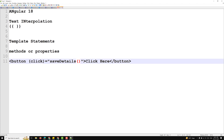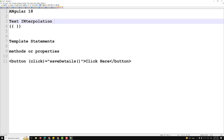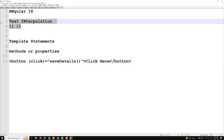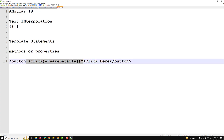Like template expressions — which is what text interpolation is — template statements also use a language that looks similar to JavaScript. However, the parser for template statements differs from the parser for template expressions. Template statements specifically support both basic assignment and chaining expressions with semicolons.